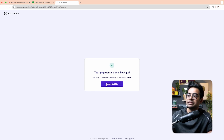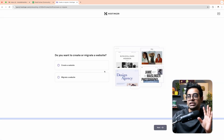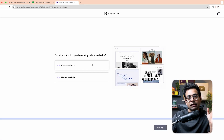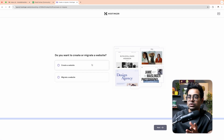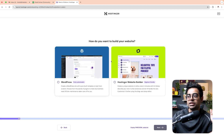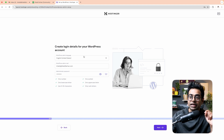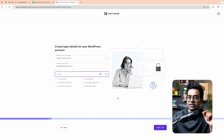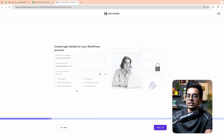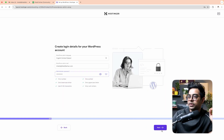After payment is approved and done, click 'Get Started'. We are now going to create a new website. Click on 'Create New Website' and then click Next. We will build the website using WordPress. Fill in the login details and click Next.